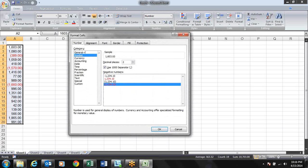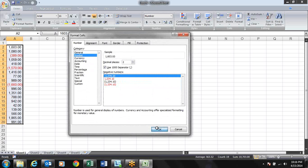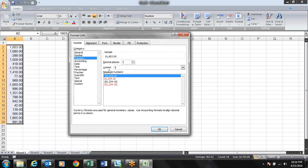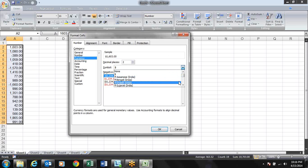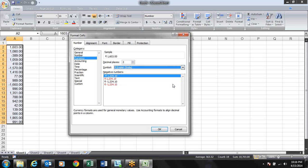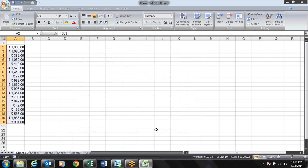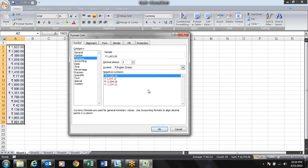There are different formatting options for negative numbers: you can show them in red, in brackets, or in brackets and red. When we move to Currency format, it gives us flexibility to put our currency symbol — there are a lot of symbols available, including Indian Rupee, and you can select currency through these options.